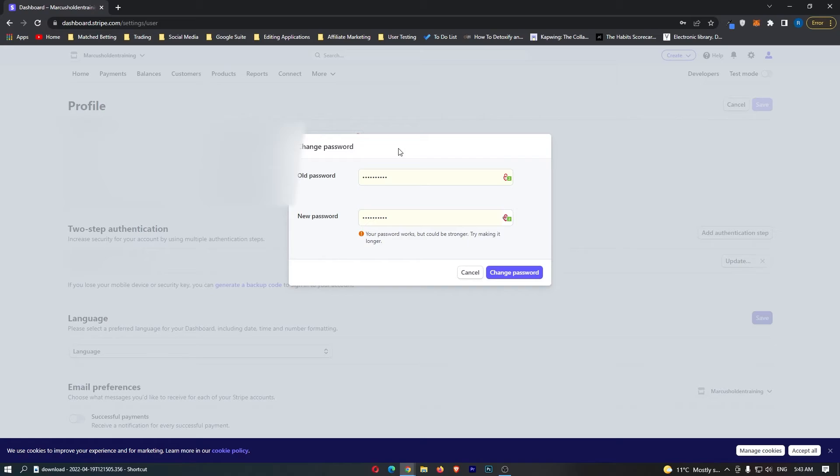It's going to ask you to input your old password and then input a new password, so just go ahead and do this and then you can click change password.